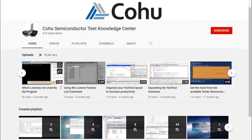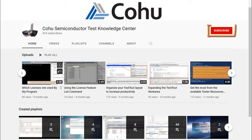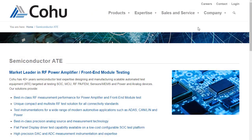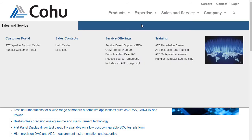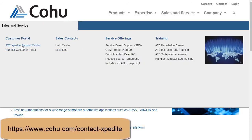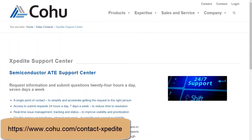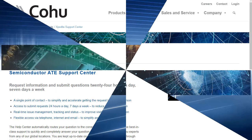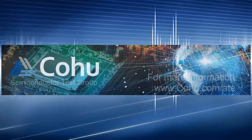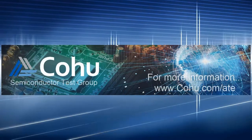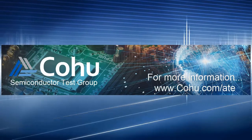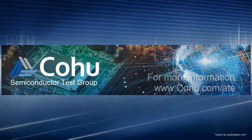And if you want to be informed when other Kohu Semiconductor Group Quick Tips are posted, consider subscribing to our channel. Also, if you have an idea for a future Quick Tip topic, please post an expedite ticket with your idea and we'll give it our consideration. Thank you very much.